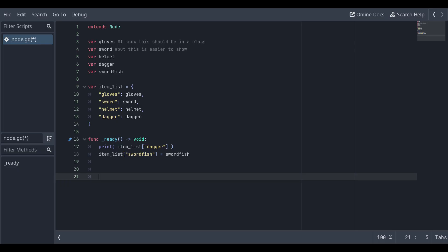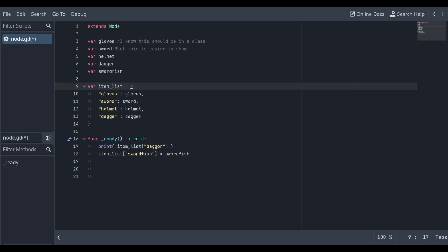Now let's look at dictionary implementation. We're going to have to define a variable, but then we're going to do something weird and follow it with some curly braces.